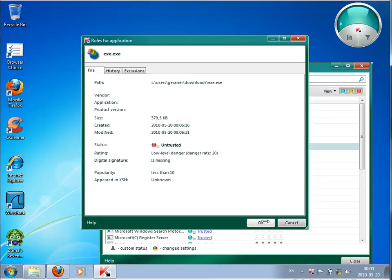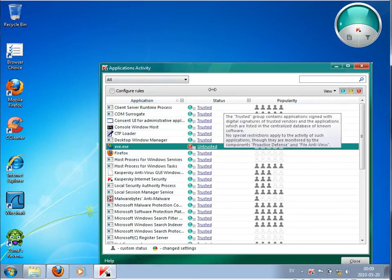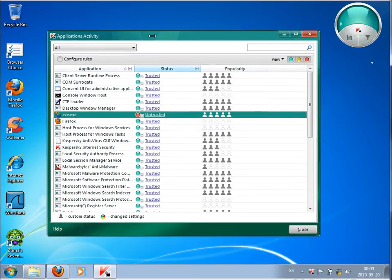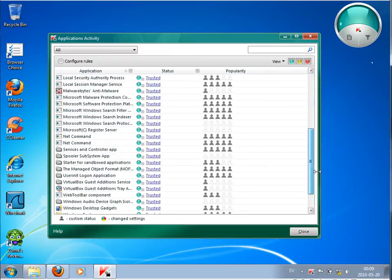So for this reason, the file was just blocked. Even that Kaspersky does not know this virus, but because I was setting this Application Activity or Application Control as I did, I am really safe now. So the virus is not spreading on my computer.